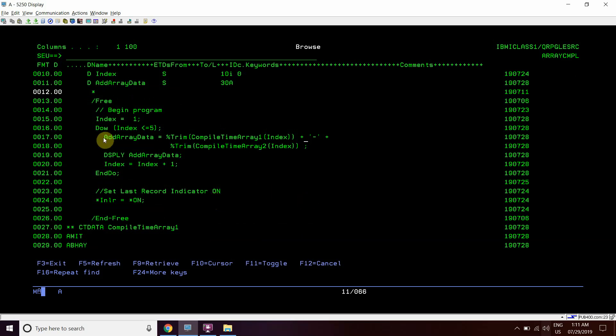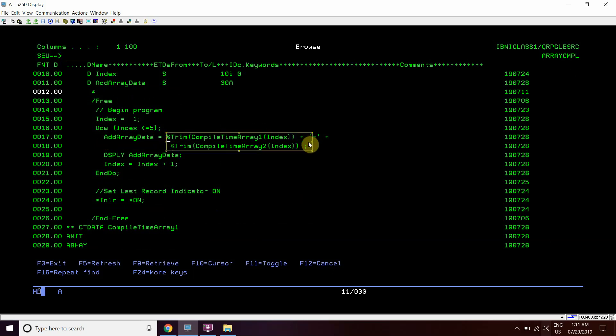Add array data will be holding the first value from compile time array 1, then dash, then value from compile time array 2.